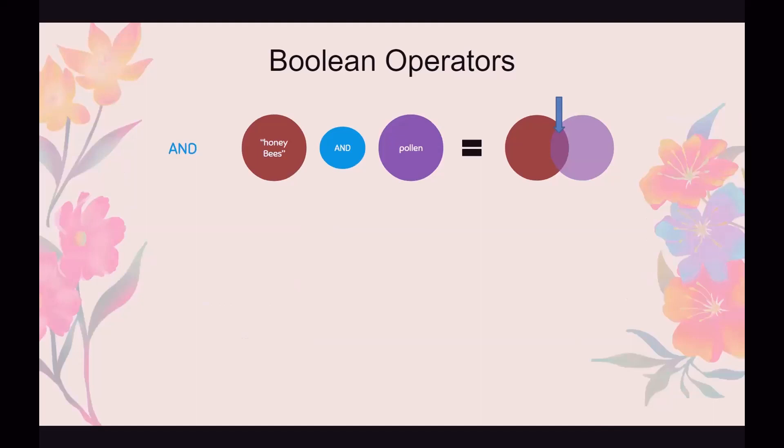In my example, I used honeybees and pollen. Honeybees is a phrase, so I put it in quotation marks. When you want to search for two terms together, you want them both to appear in your results, you might use AND. AND is going to show you, as in this example, this is honeybees and this is pollen. The results you're going to get back when you search for honeybees and pollen is just this little sliver in the middle. AND narrows and refines your search.